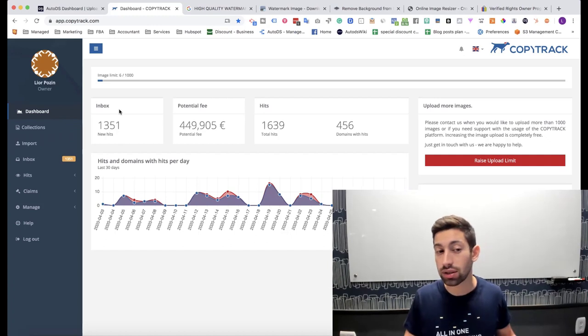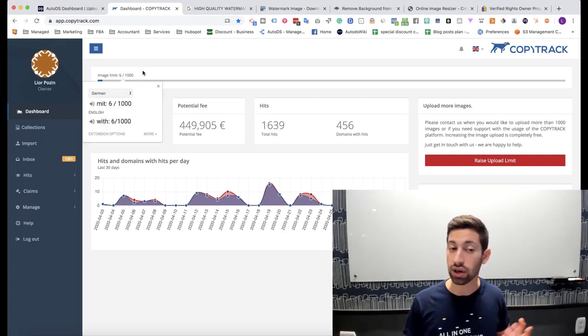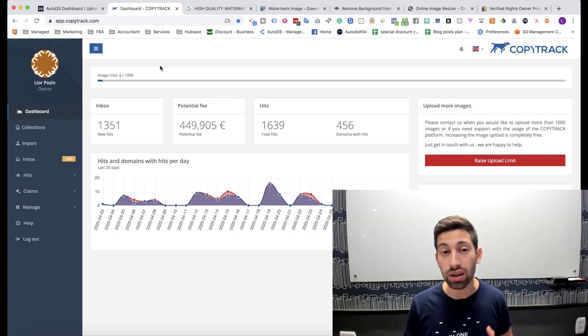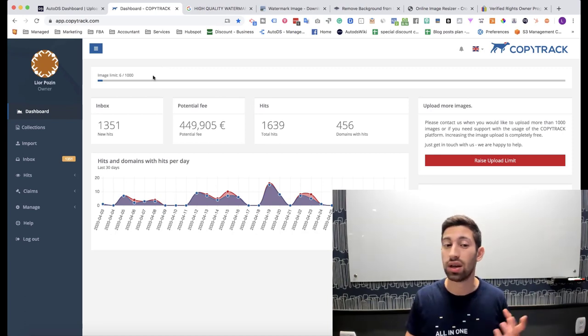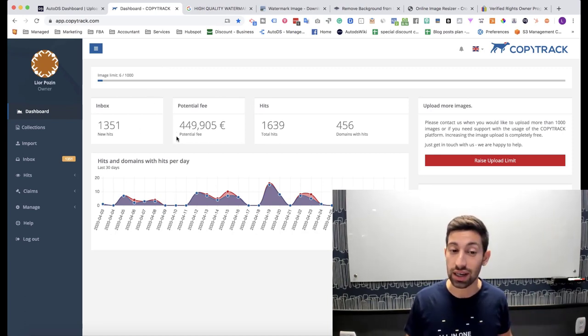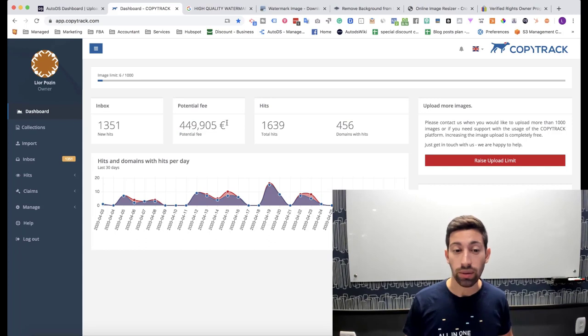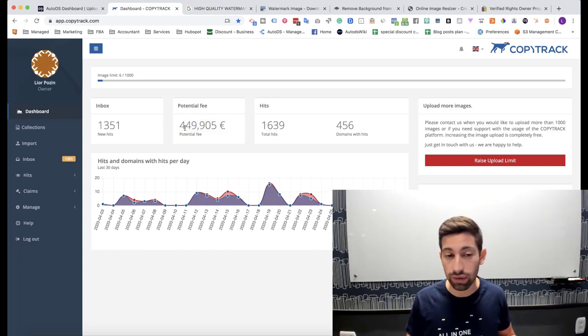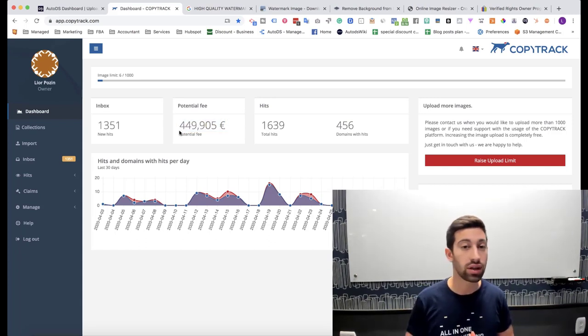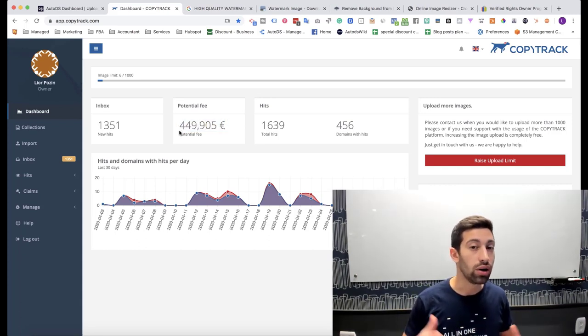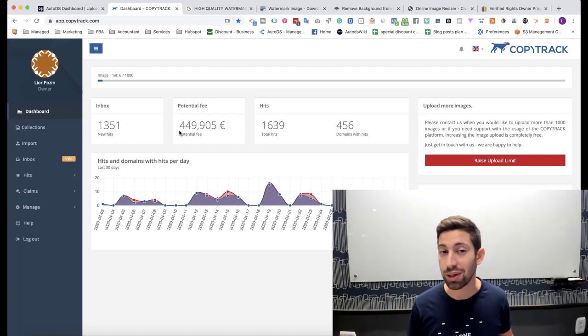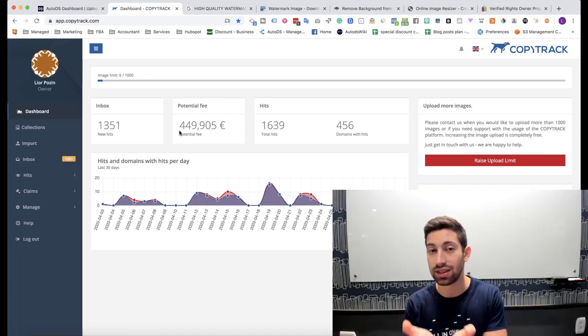I just did a small test. I added 6 images, random images from Amazon from some random products and then these are the results. Actually I could make €450,000 if I would sue these people. That's what this site says.